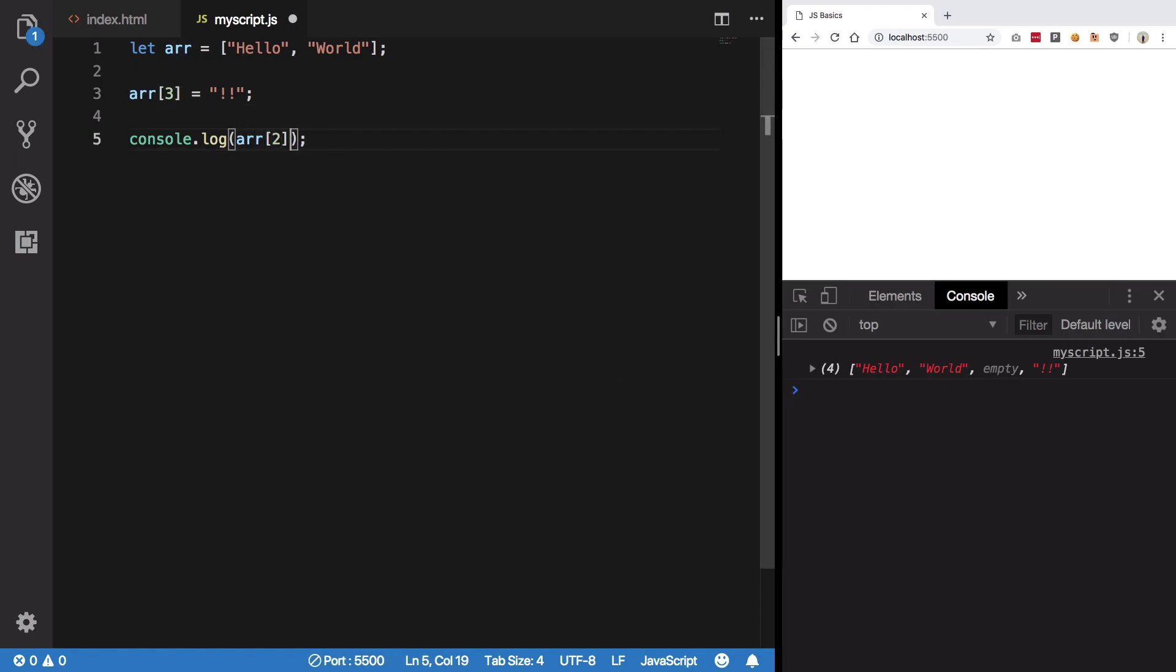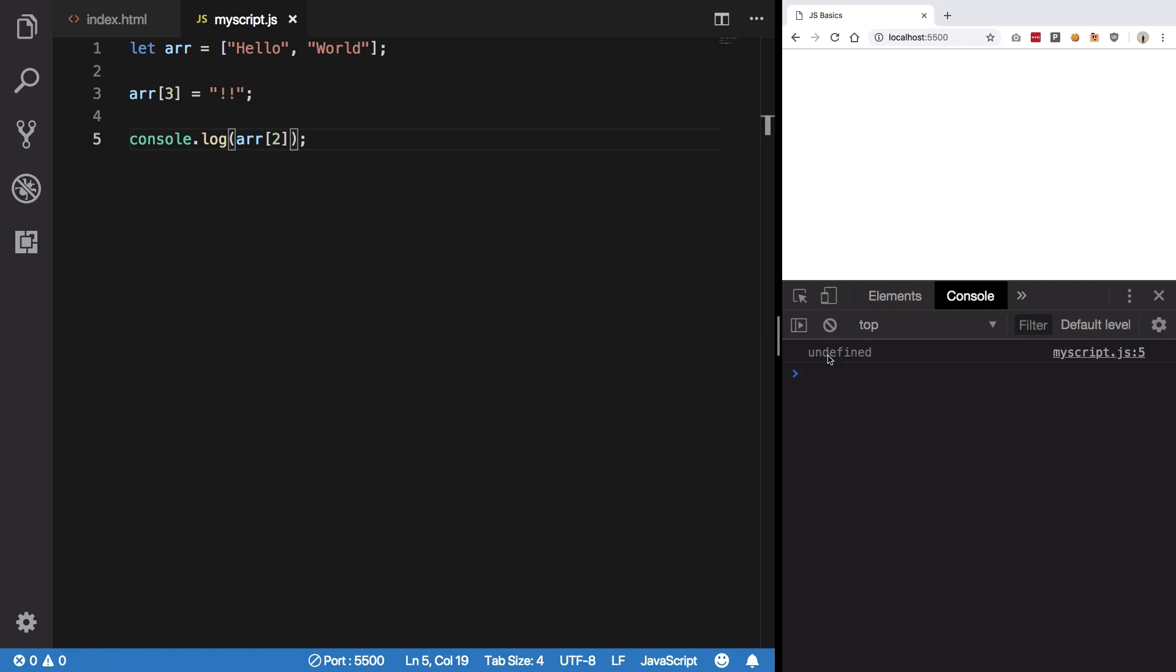Hit save, we see that it shows us empty. Well, it's just browser optimization. In reality, if you do arr[2], you would see that it's actually undefined. So what browser sends you as empty is actually undefined.